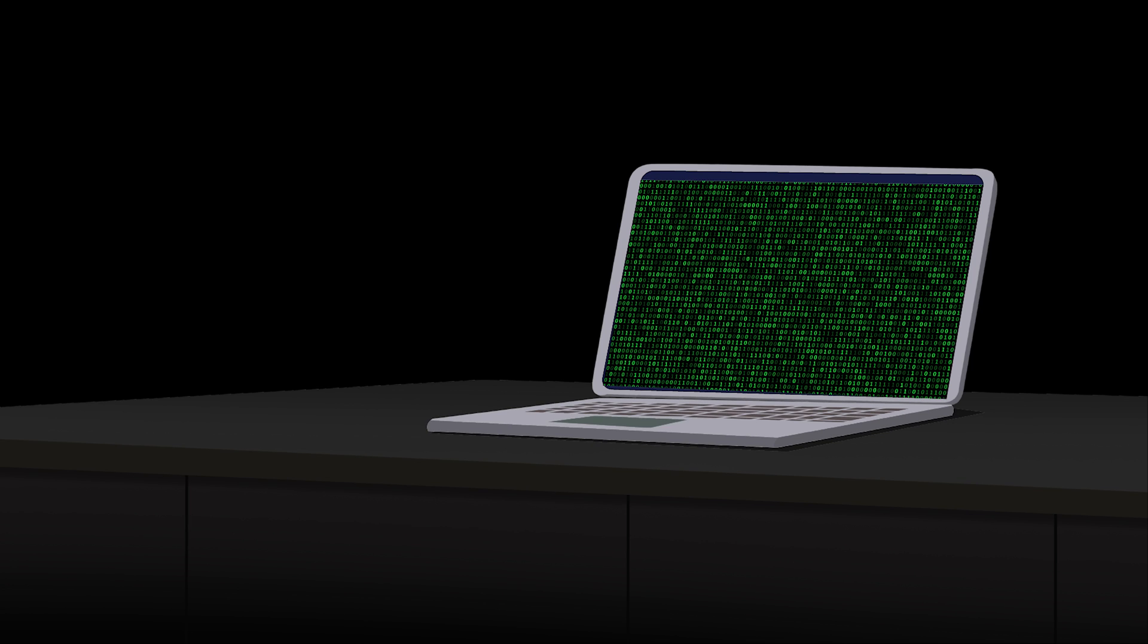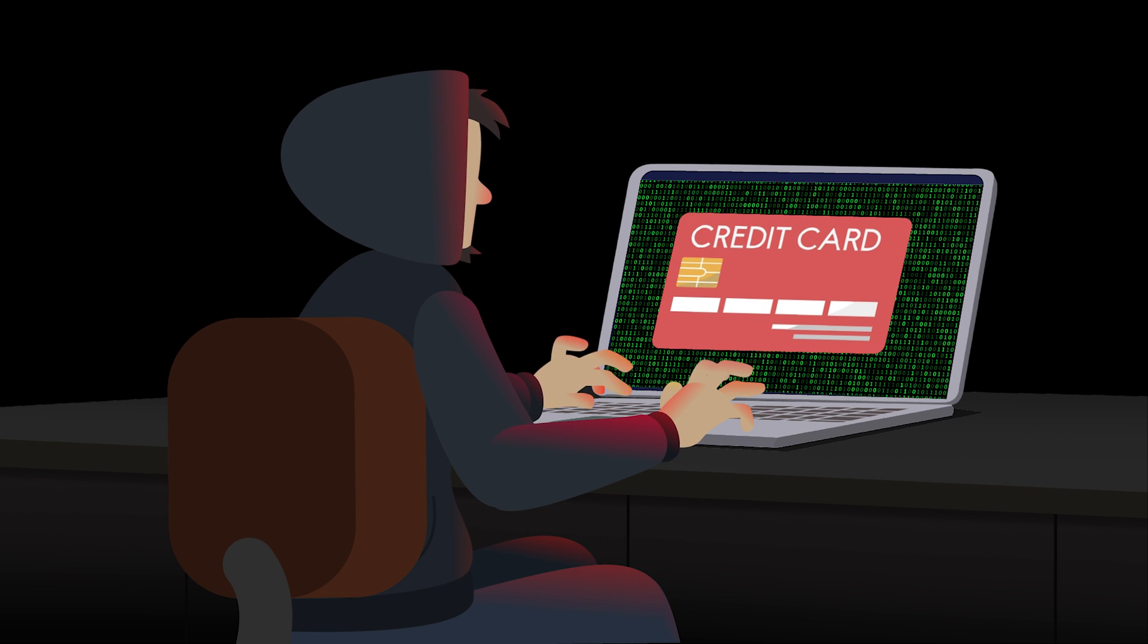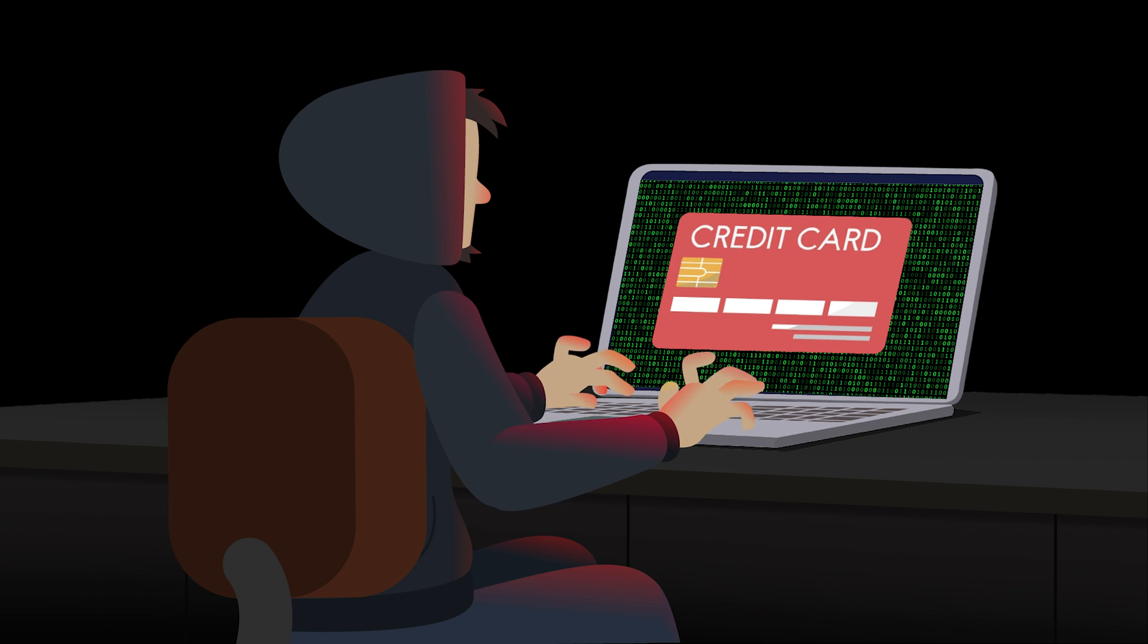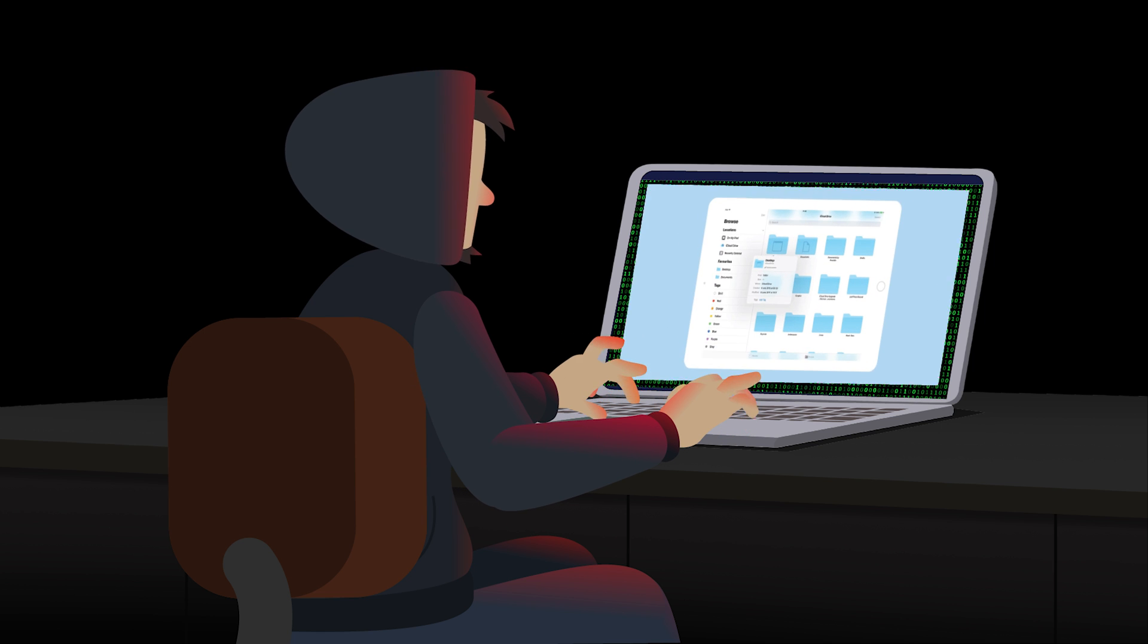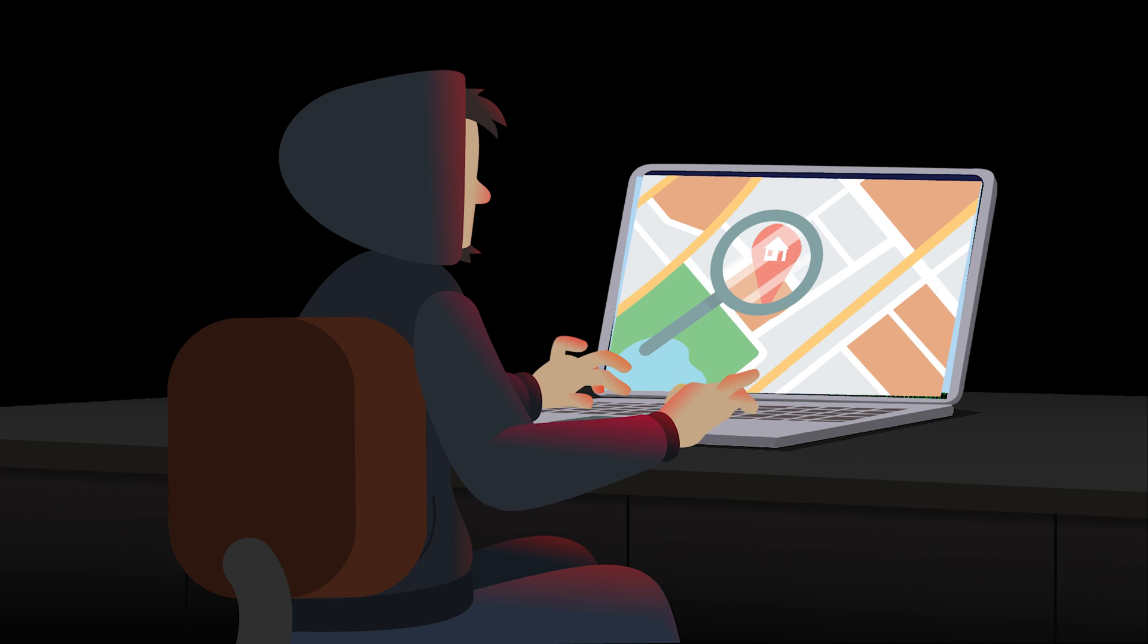A hacked Apple ID can lead to financial loss from unauthorized purchases, exposure of personal information like emails, credit card details, and even passwords, identity theft, being locked out of your Apple devices, and hackers tracking your location through Find My iPhone.